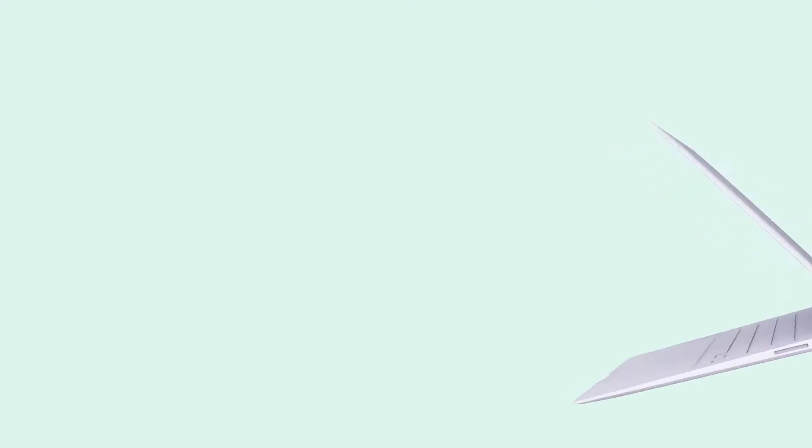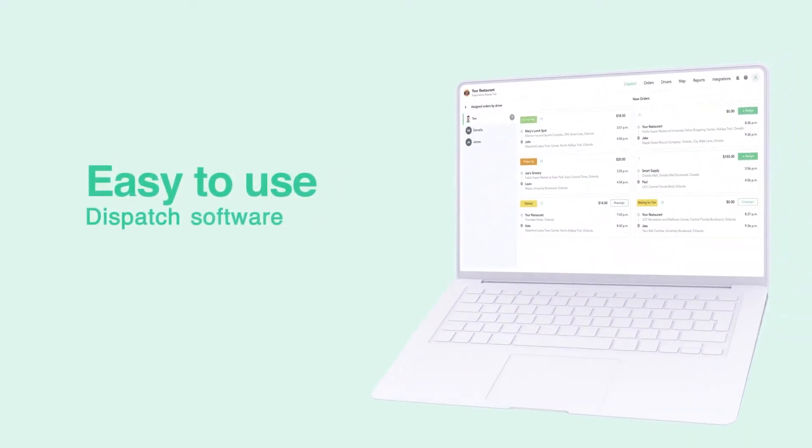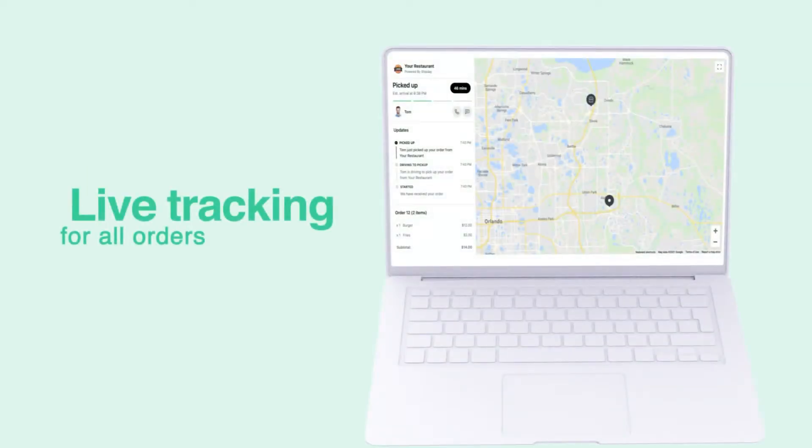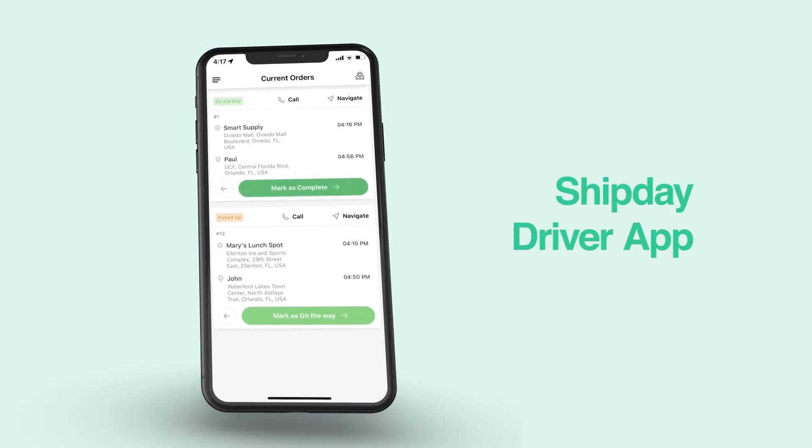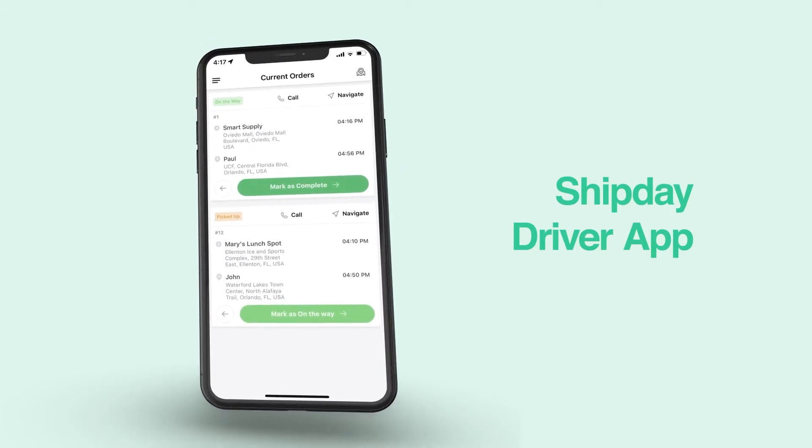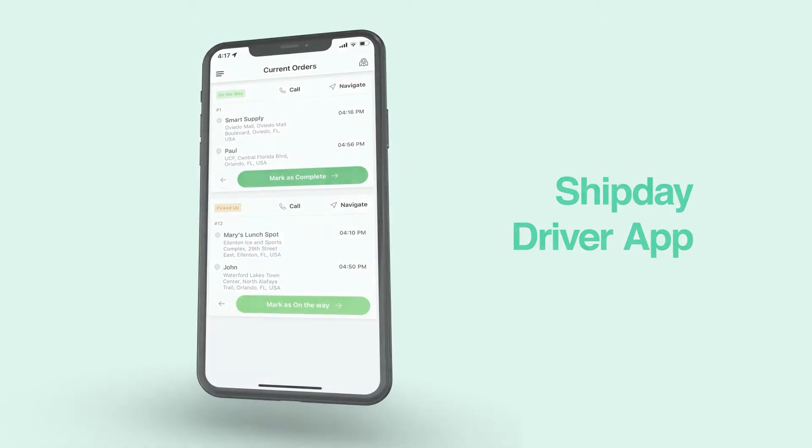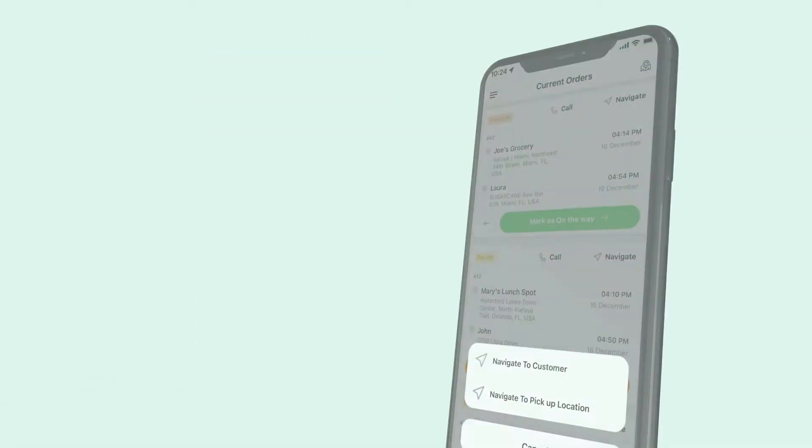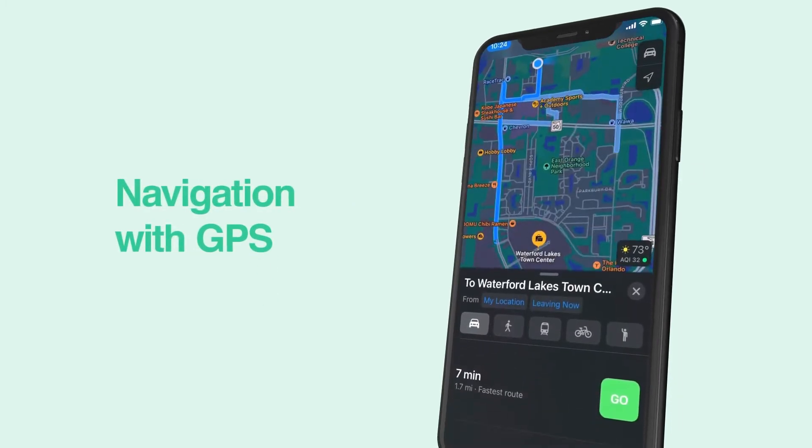Our easy to use software and mobile app helps you easily dispatch deliveries to drivers. You can monitor the progress in real time on our dashboard and share live tracking with your customers. Once you assign orders to drivers, they can see everything on the driver app. They can contact customers and navigate on the road using GPS.